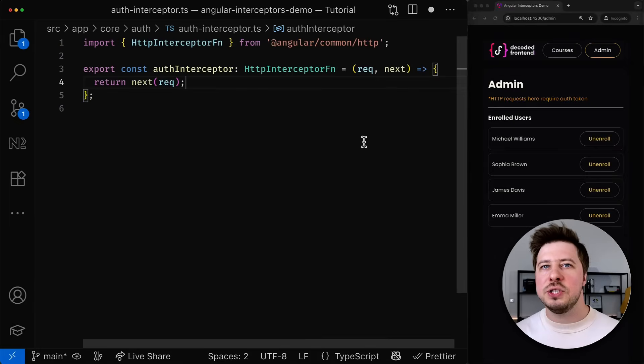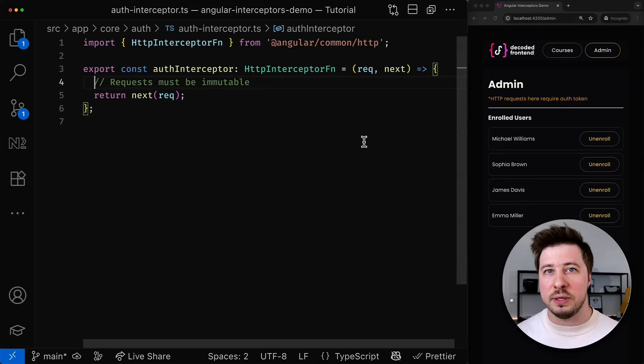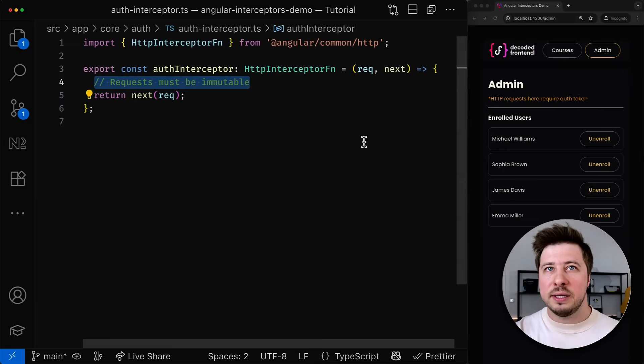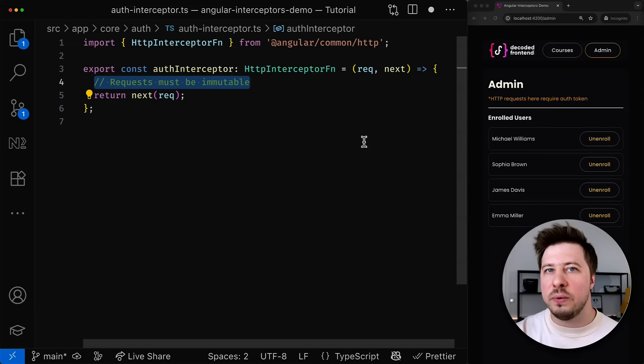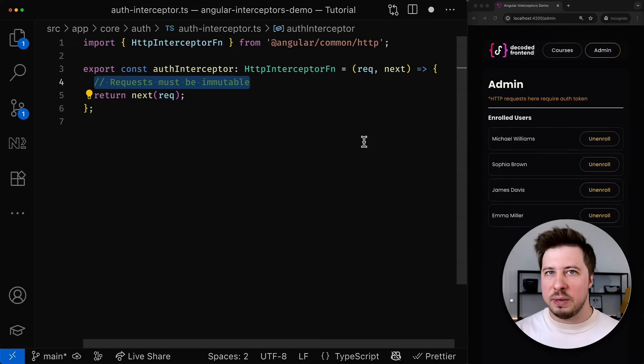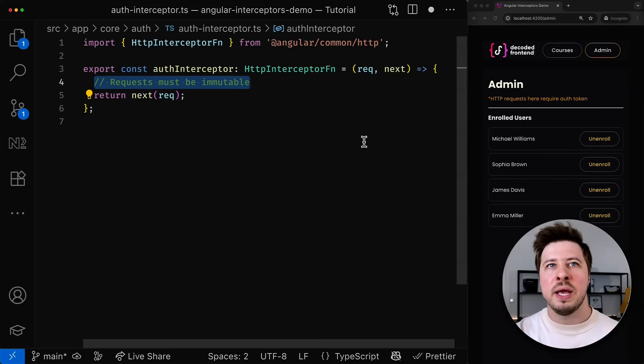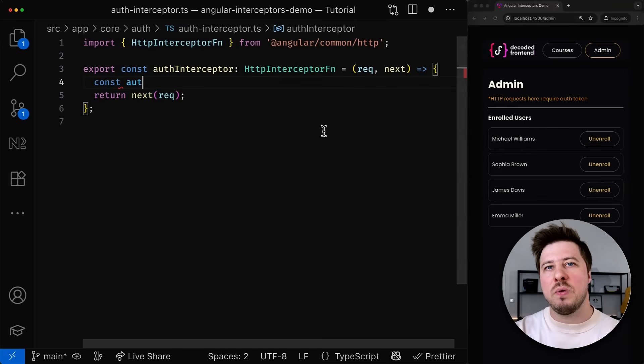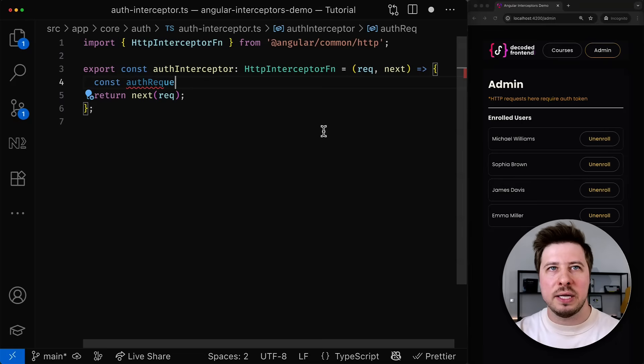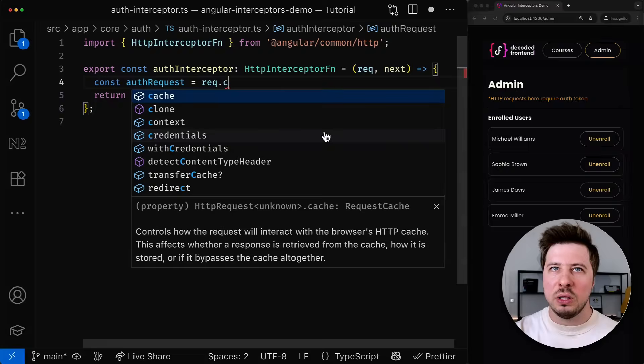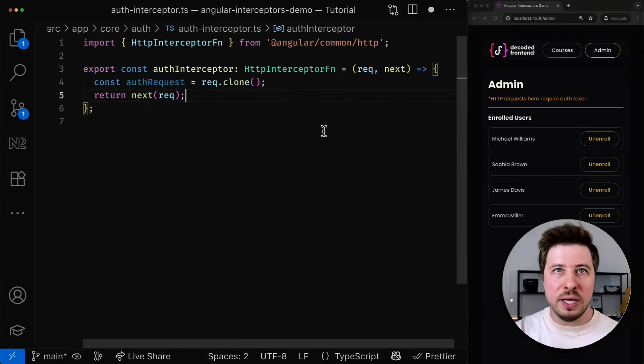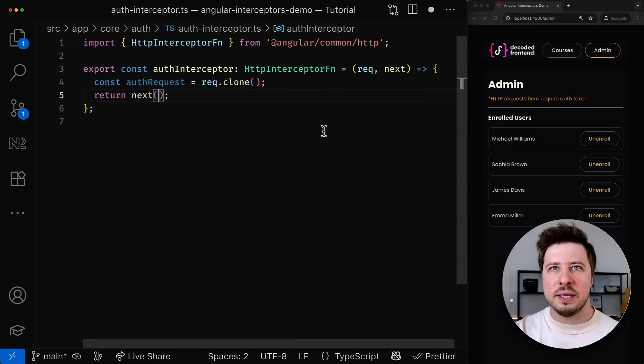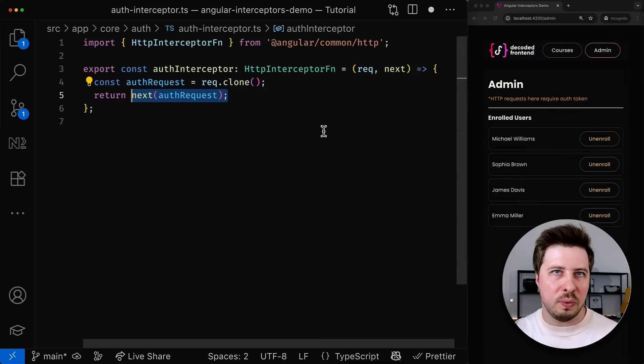In case your interceptor modifies the request then you have to follow the request immutability principle. It ensures that interceptors behave the same way each time the same request paths through them. This is useful in case when a failed request is sent again and by the way later we will be implementing exactly this scenario. But anyway this means that you have to clone your request before it can be modified. And fortunately there is a special method clone that simplifies the request cloning process. So once the clone is created you have to provide this cloned request to the next function instead of the original one.